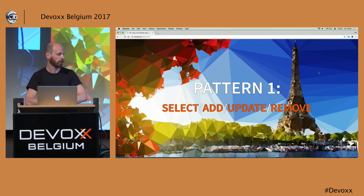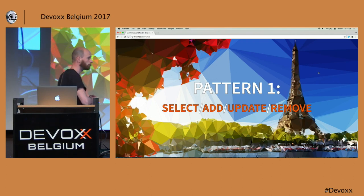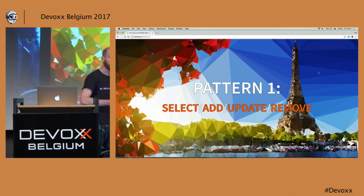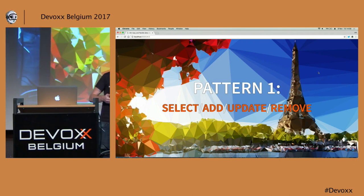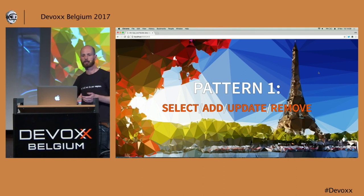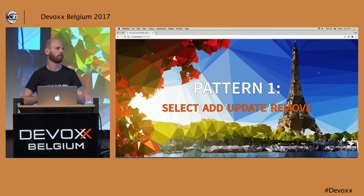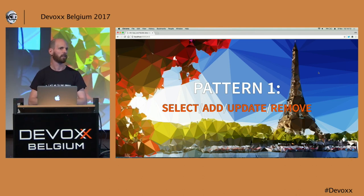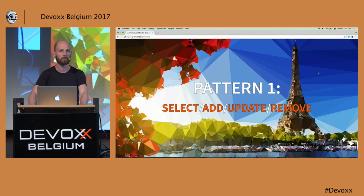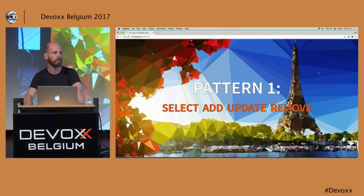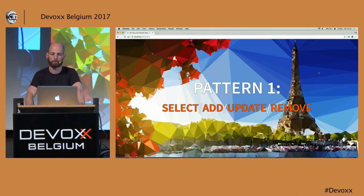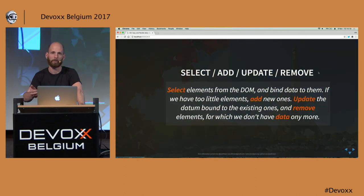If you want to follow along, all the samples are on Git. Follow the link, or just look me up on Twitter and I probably posted the link there as well. Let's get started with the basic pattern. For people who have done D3 or have looked at D3, this is the pattern they usually notice first, and it's also what makes D3 a little bit harder to start with than most other frameworks.